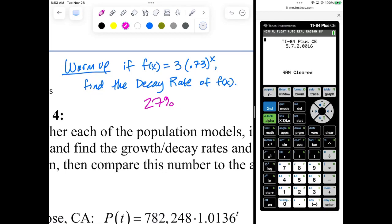0.73 is the base, which is also the decay factor. If I increase x by 1, I get another factor of 0.73. Every time I increase x by 1, I get another factor of 0.73 — times 0.73, times 0.73, times 0.73. That's why we call it the decay factor.